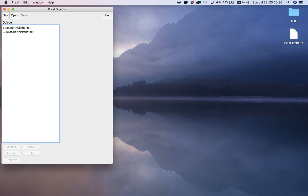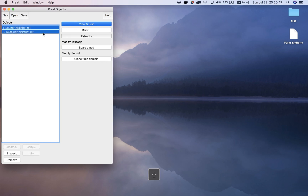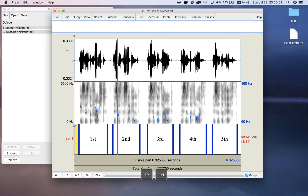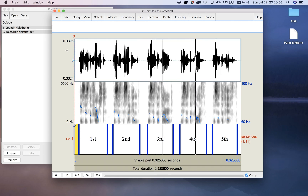In this video I'm going to show you how to get user input using form and end form. I have Praat open with a sound file and a text grid file. When we view those we can see five sentences. We're going to get user input about which sentence we want to change - changing pitch or changing certain other things - so we need to get user input in a script.